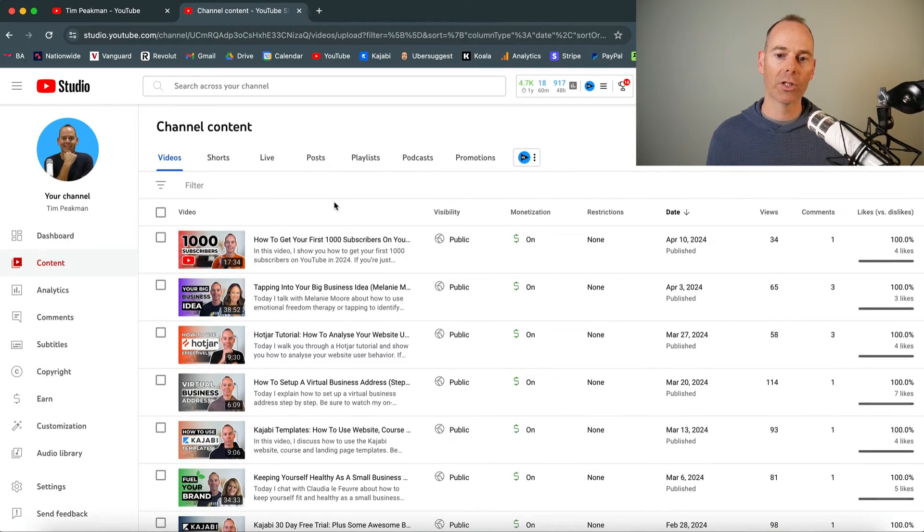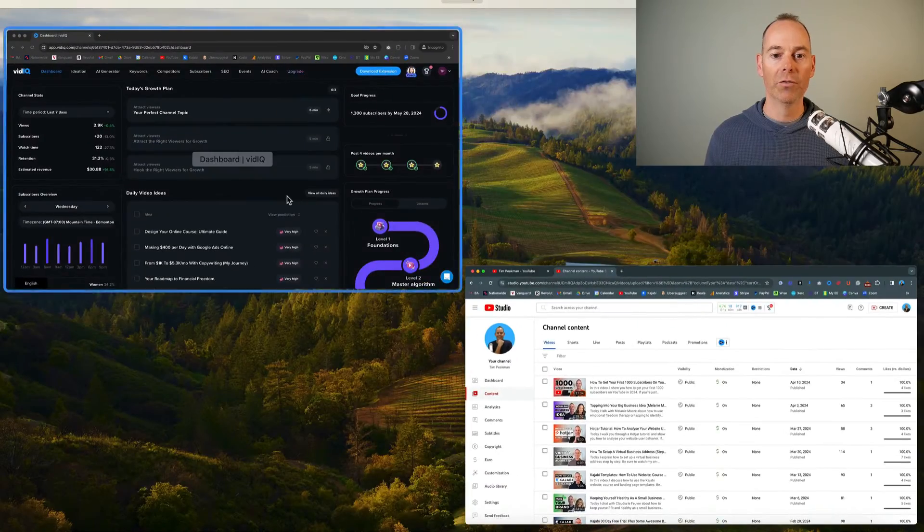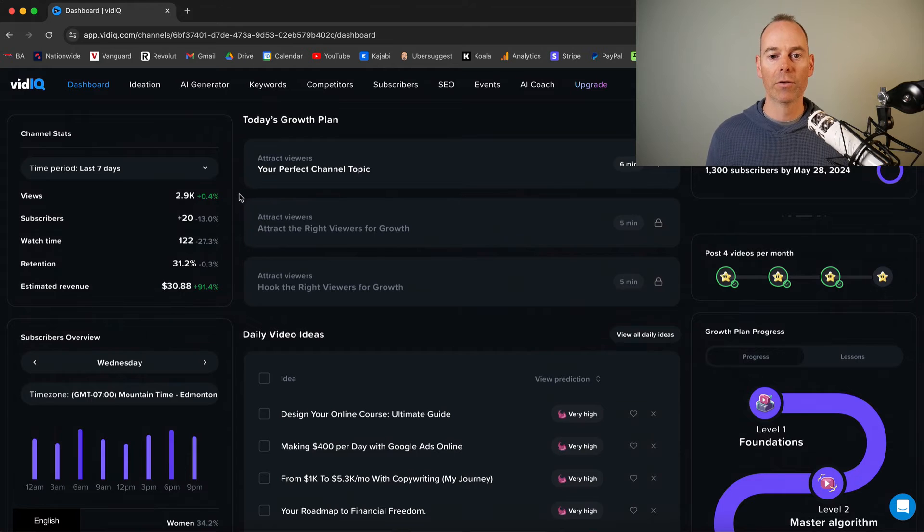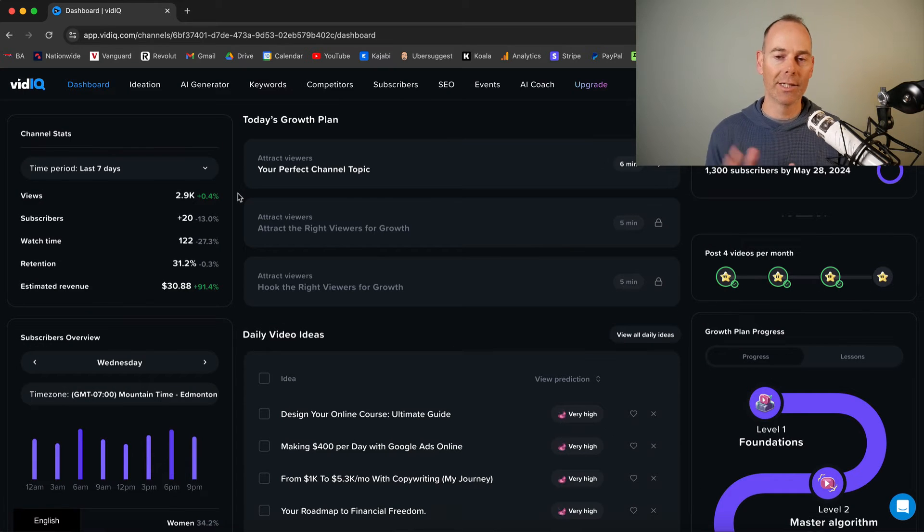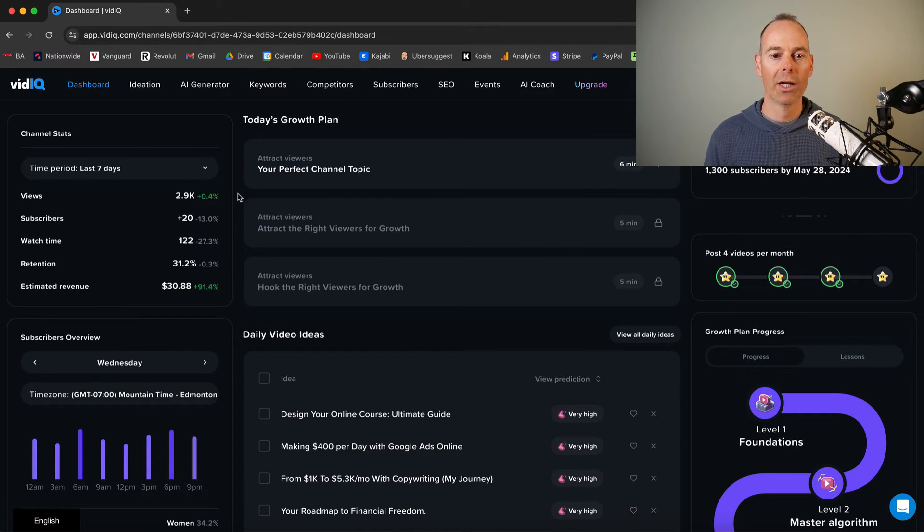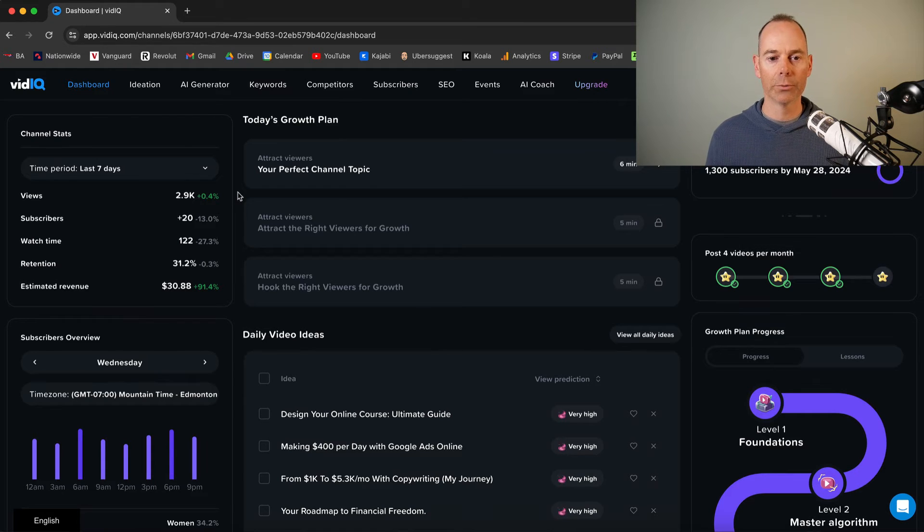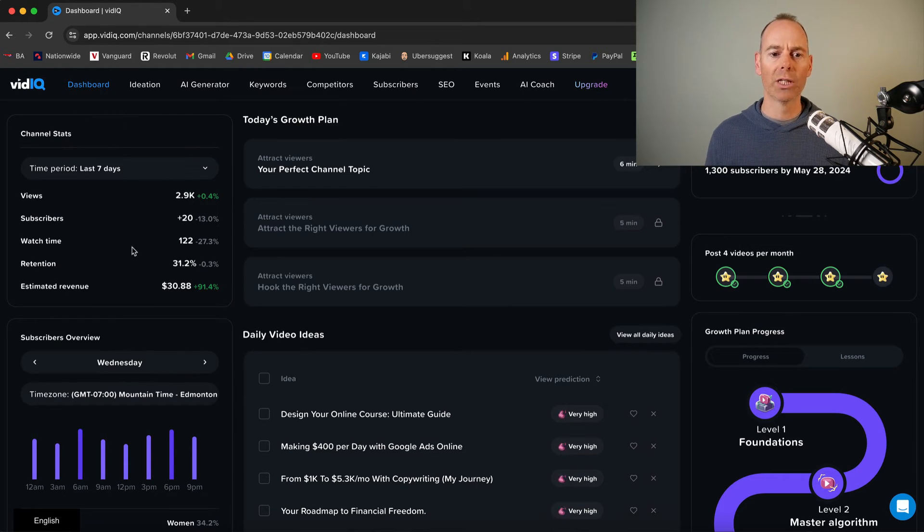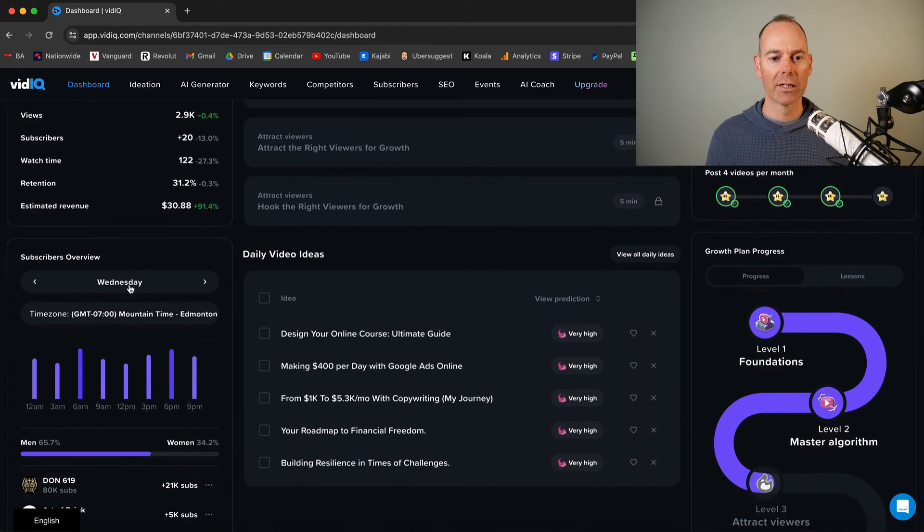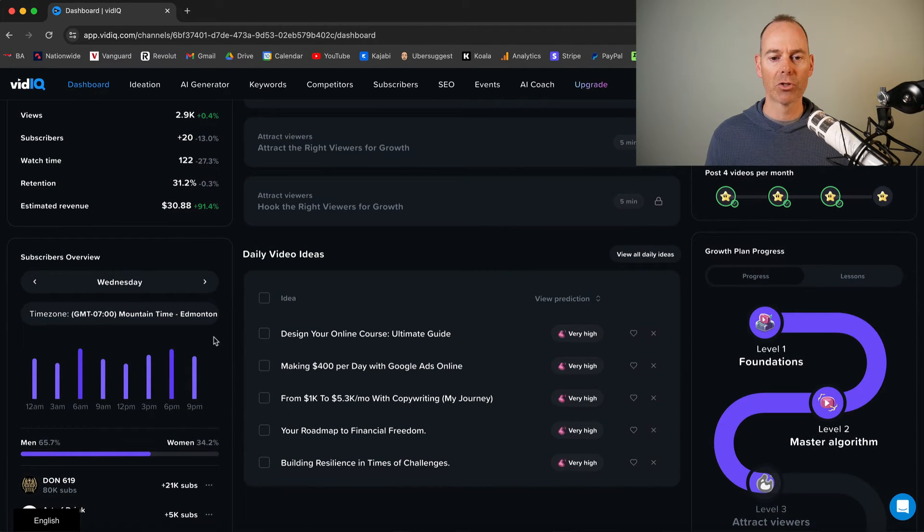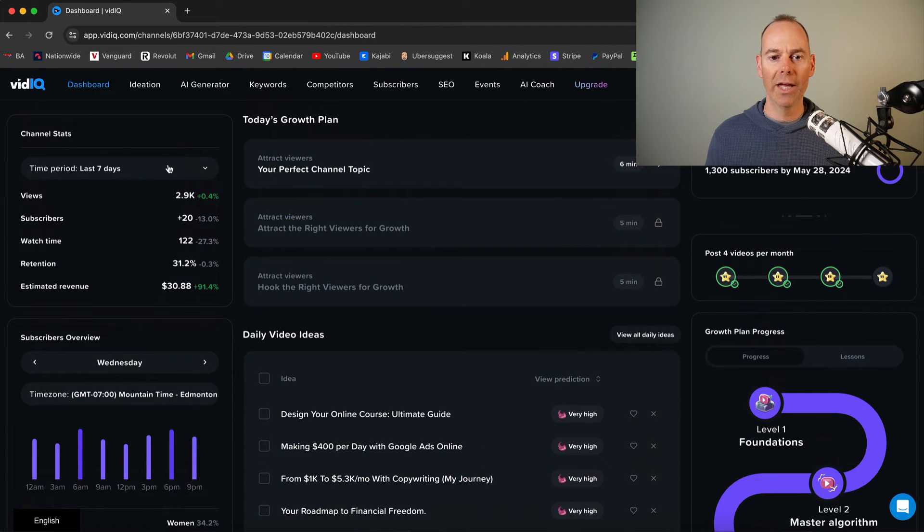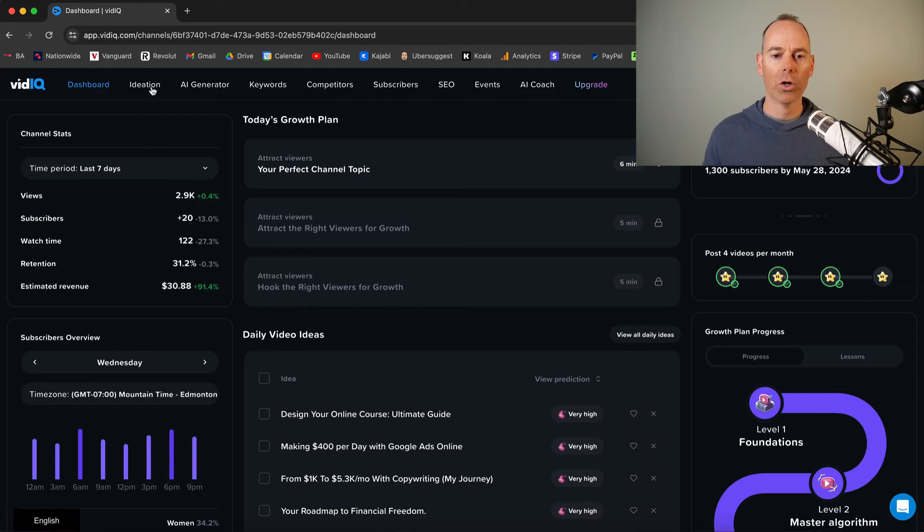But what I'm going to do now is I'm going to jump on over into vidIQ itself. So vidIQ is a desktop tool that you can use and this is the dashboard. I subscribe to this. I've currently got the pro version. And so on your dashboard, it has some of your channel stats, has some subscribers overview.